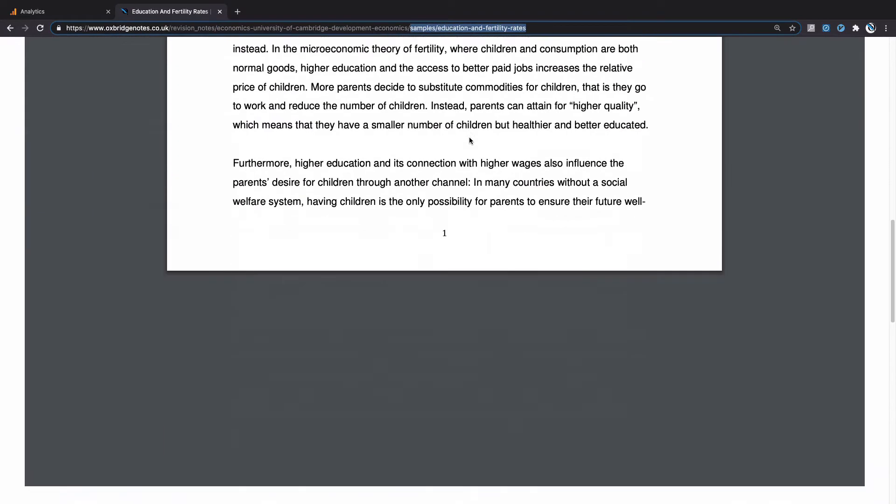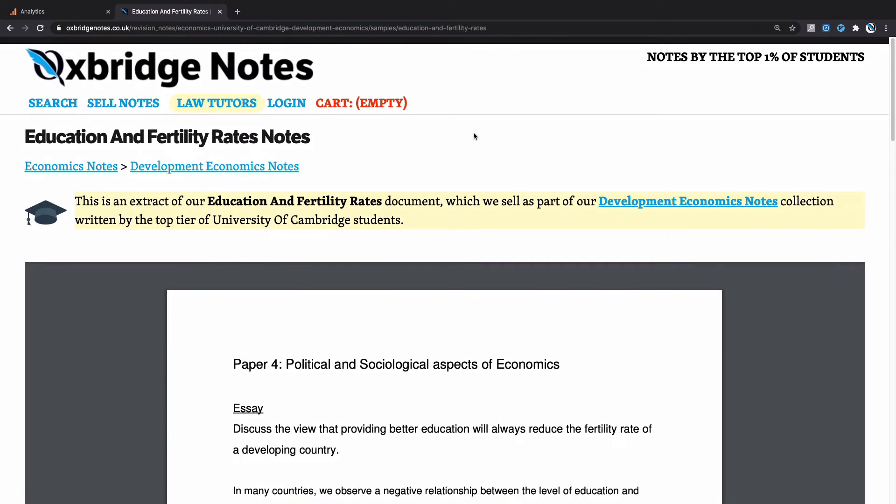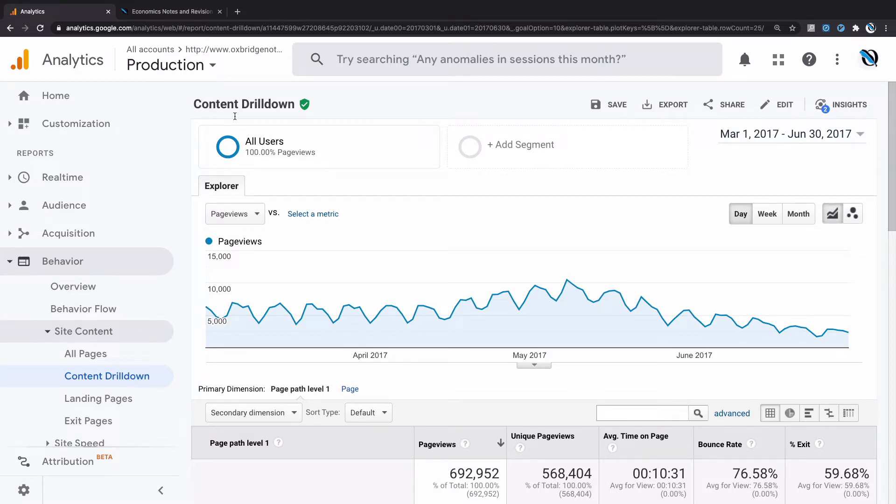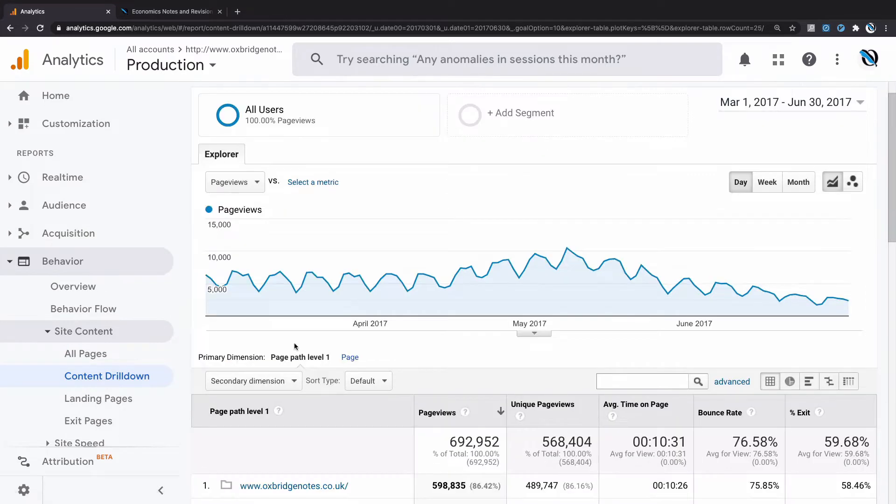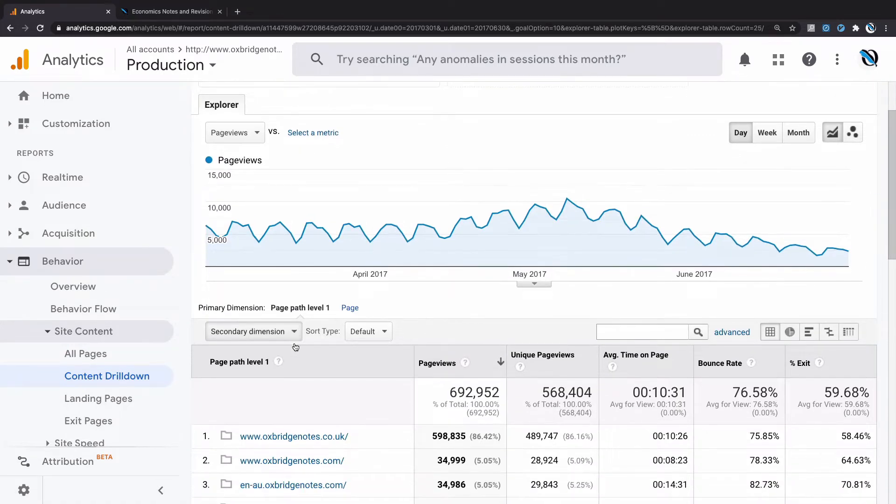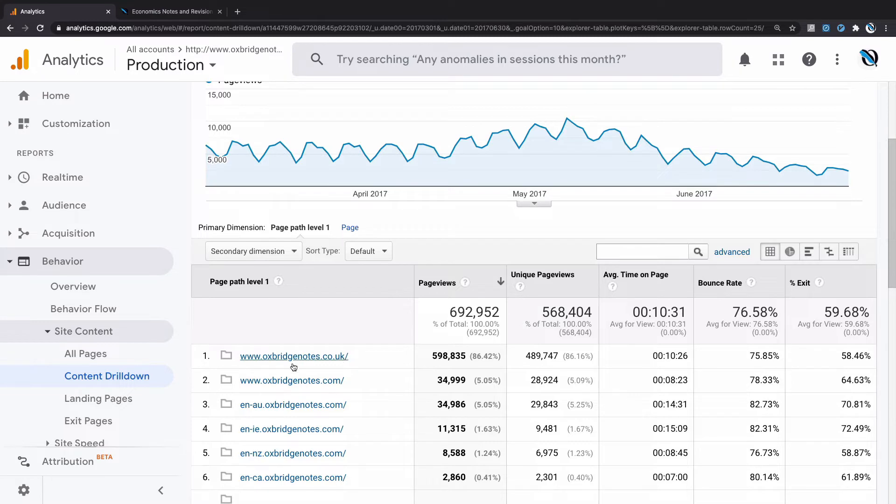That's all the preamble you need. So here we're in the Content Drill Down report of Google Analytics. You can find that under Behavior, Site Content, Content Drill Down. What this does is divide your page into multiple levels, as they call it. You can see here at the first level, it's the subdomain or domain. So we have oxbridgenotes.co.uk with www in front, which just means my normal UK site.